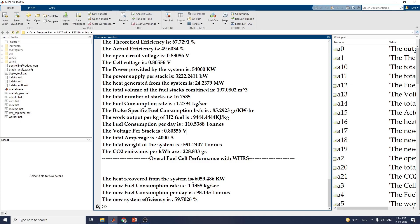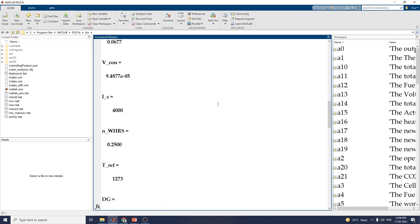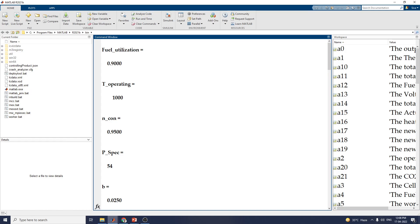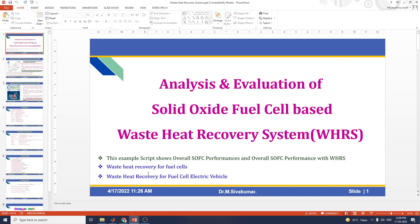The heat required from the system is 6059.486 kilowatts. I hope you understand this concept and can apply it to fuel cell electric vehicles and waste heat recovery analysis and evaluation.